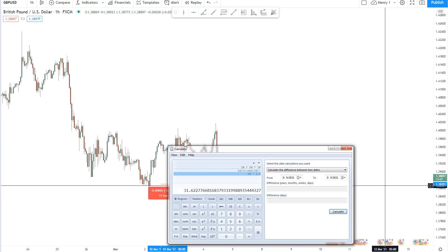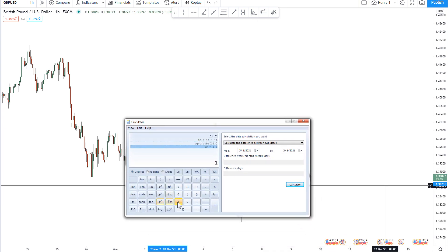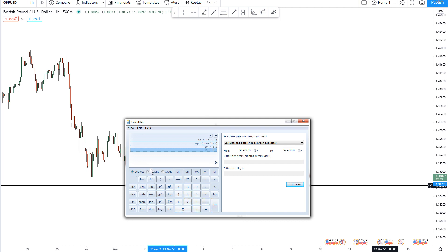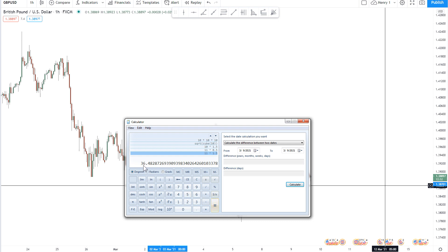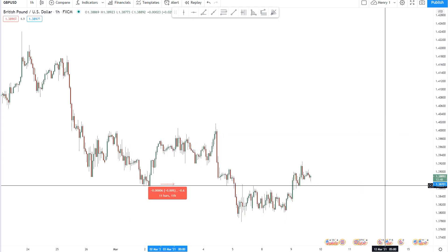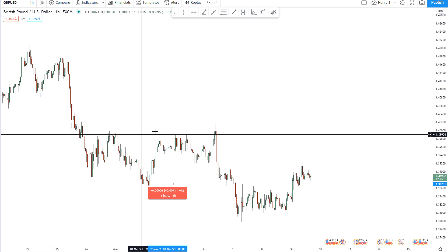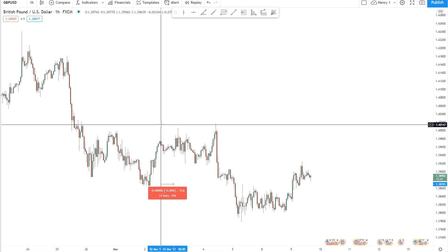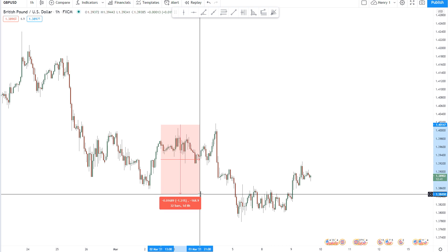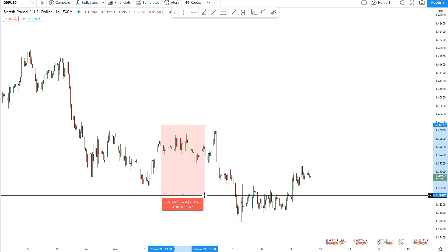We find 11 here this time. So we can just do 11 raised to the power of 1.5, equals 36.48 — so 36 and a half. Starting from the same spot right here, going out 36 and a half bars or candles into the future, we're right at this minor top right here.